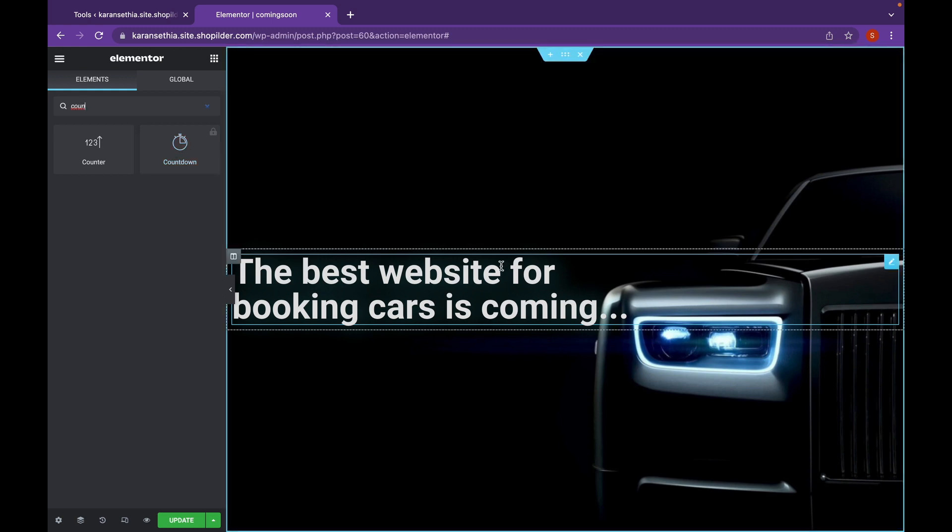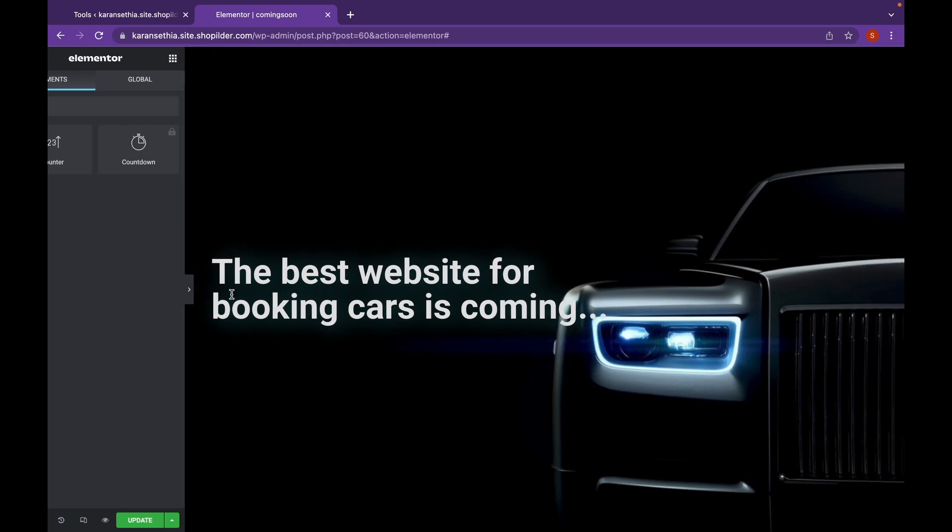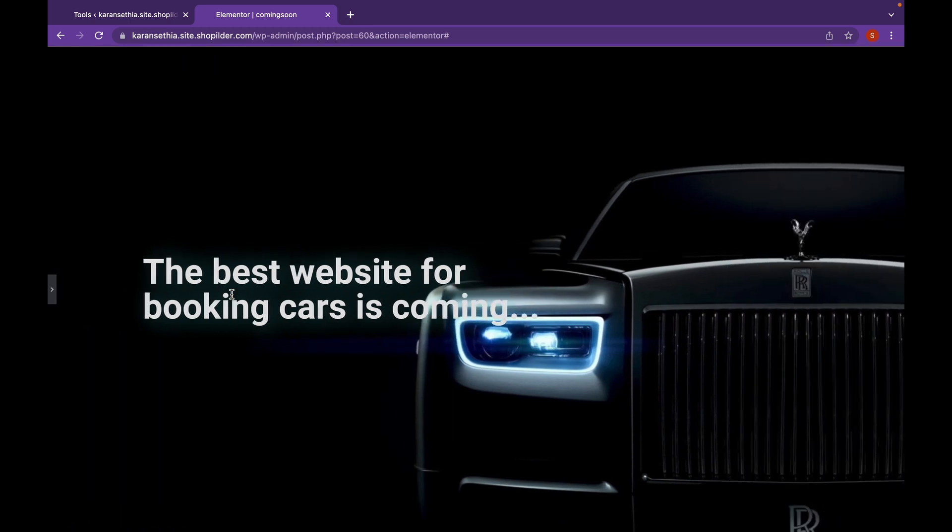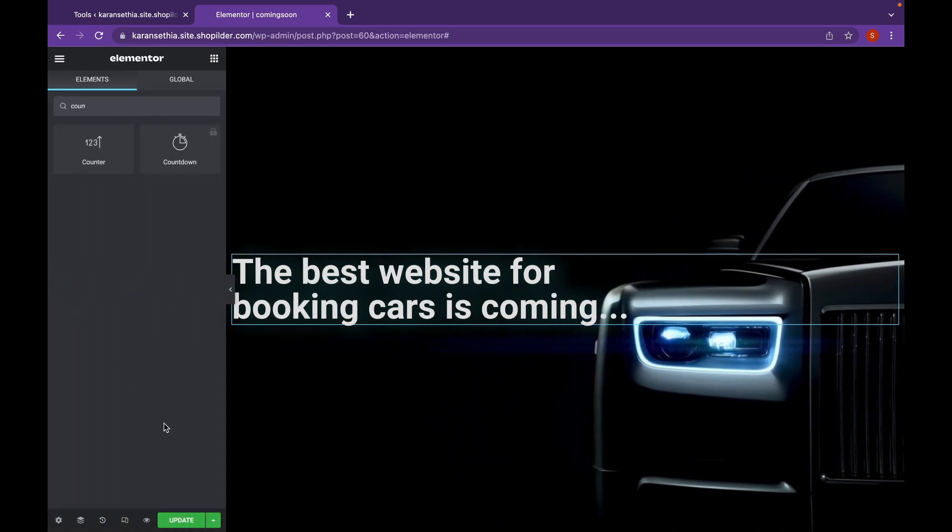So this will be displayed whenever a person tries to visit our website. Let's click on Update.